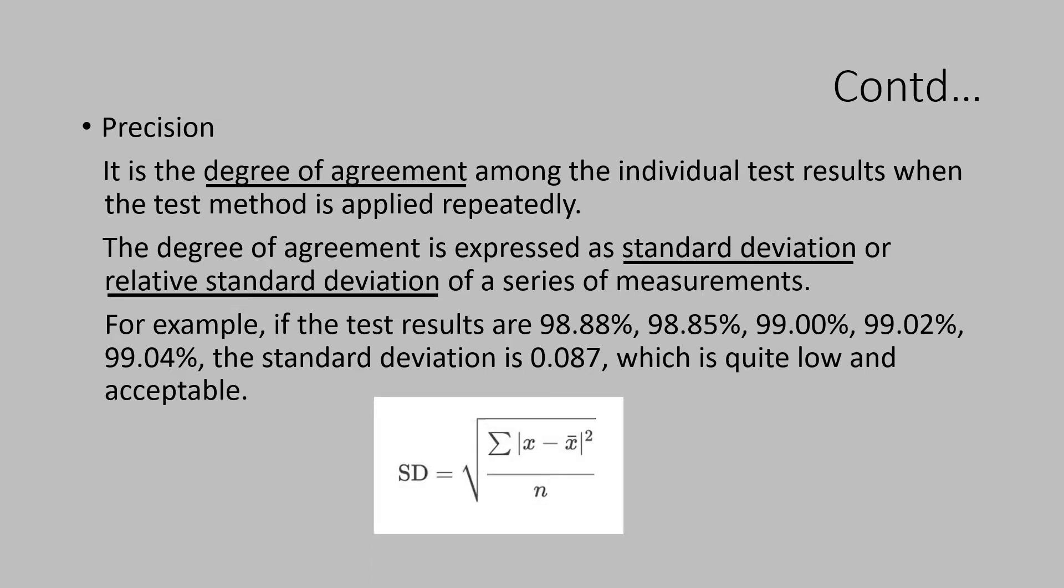In this, x is the individual value. x bar is the average or the mean values of the entire sample results.